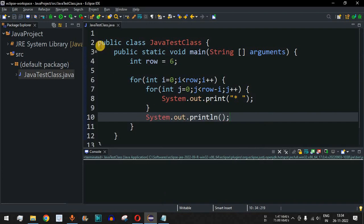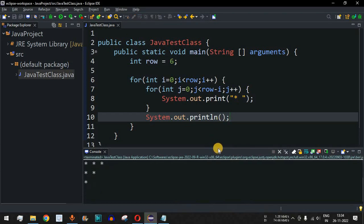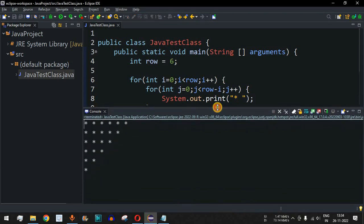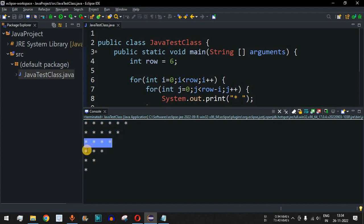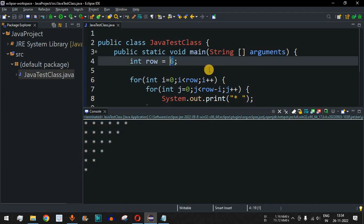Saving and running the code, we can see the downward triangle star pattern being printed. We have six rows: six star characters, then five, four, three, two, and one.